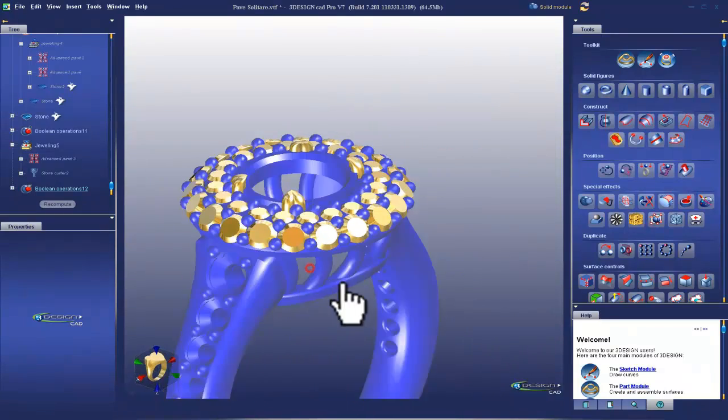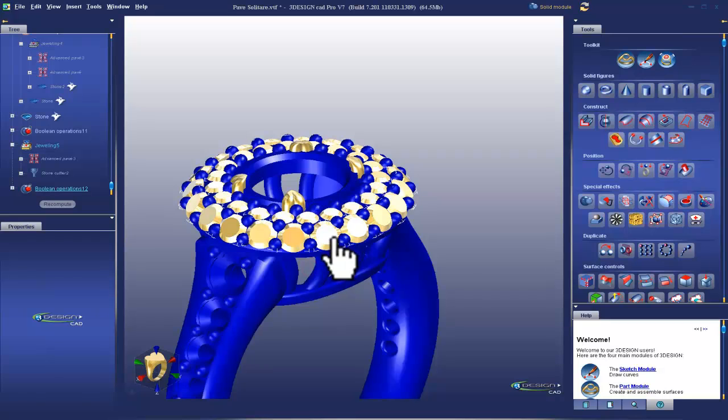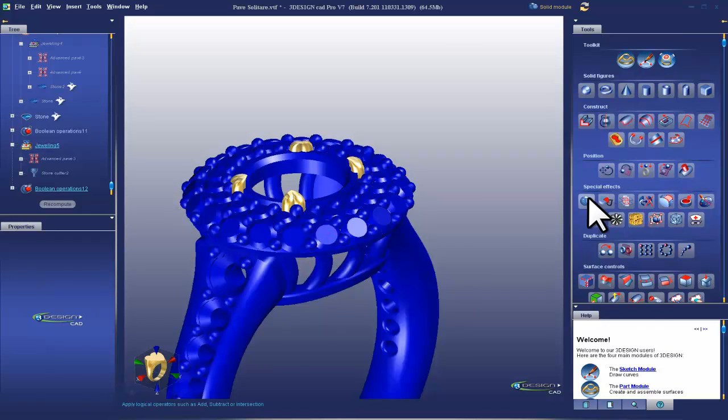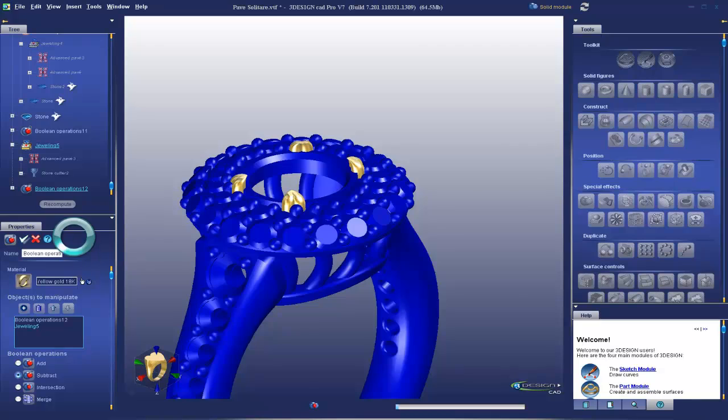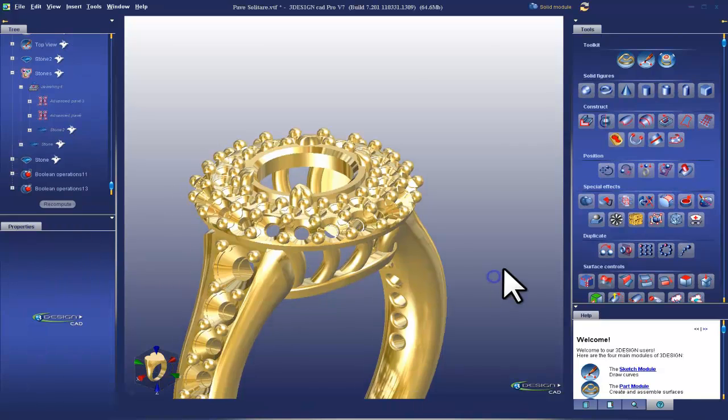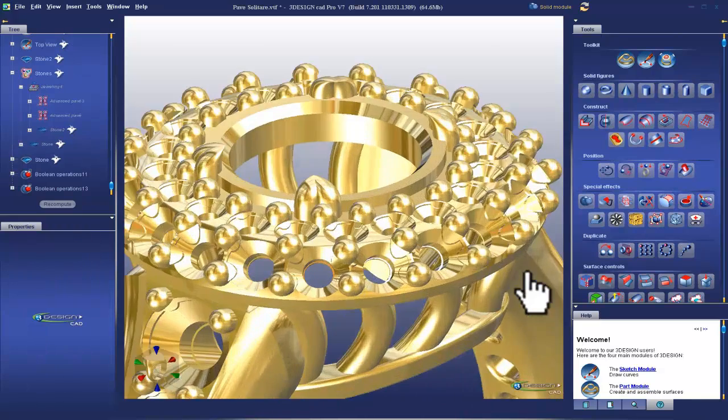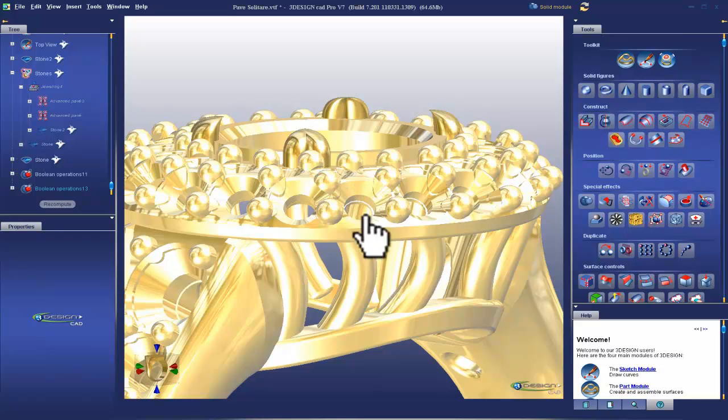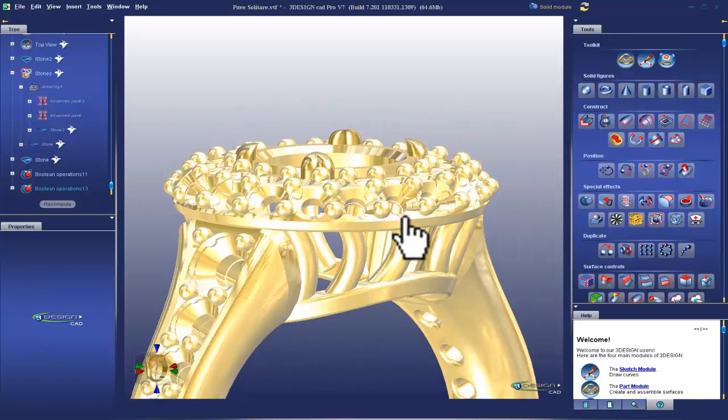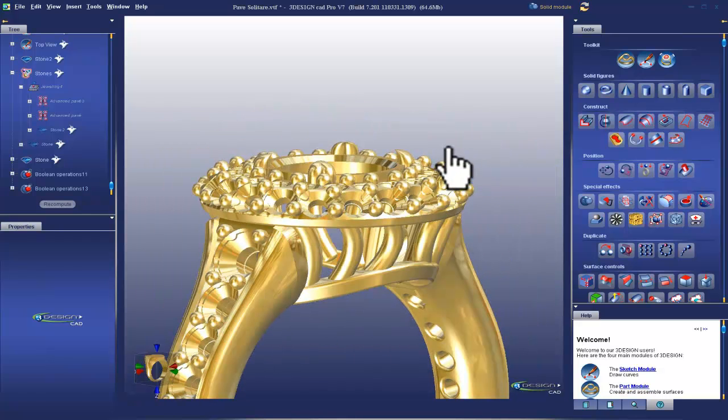Let's do it again on the top. Do a subtraction. Perfect. And so if you look now, we've done the same subtraction out of all of these prongs. Now those type of boolean operations can be time consuming. It really boils down to your computer's processing power and also to the complexity of your geometry and the cleanliness of your geometry.